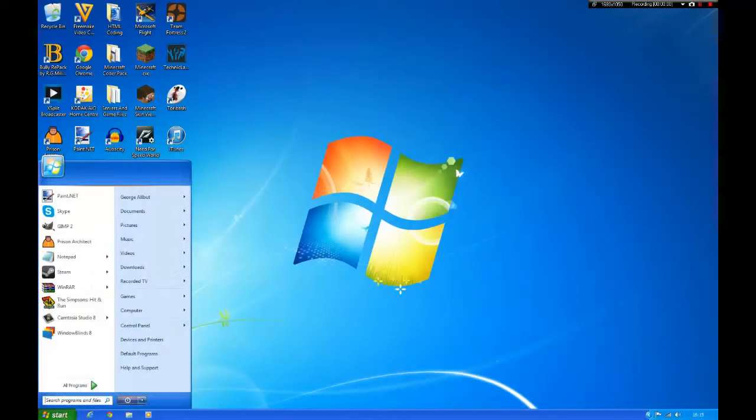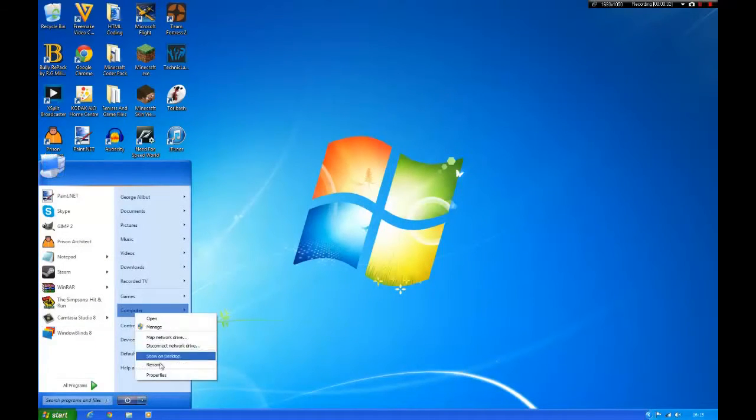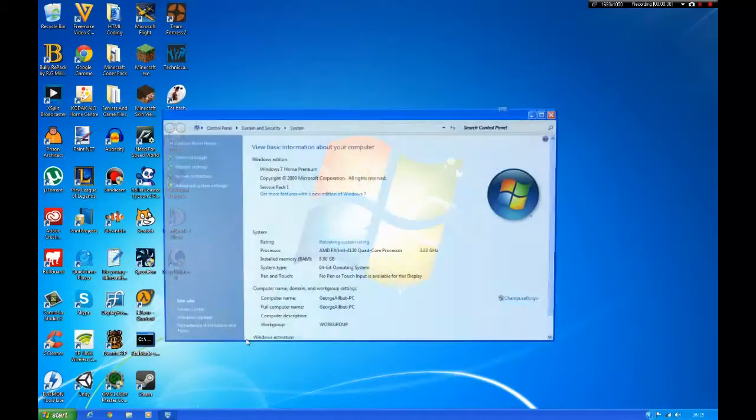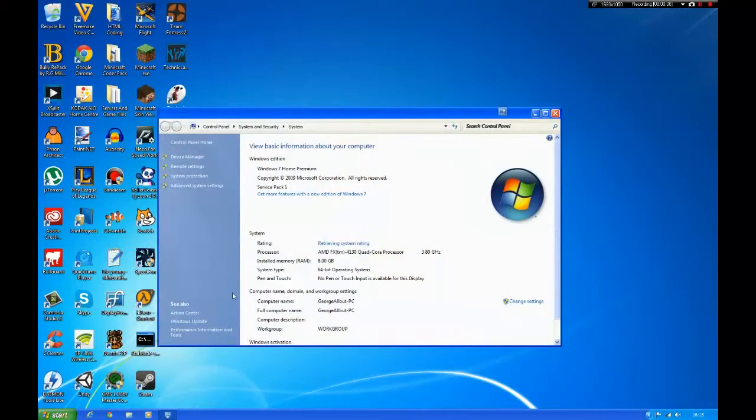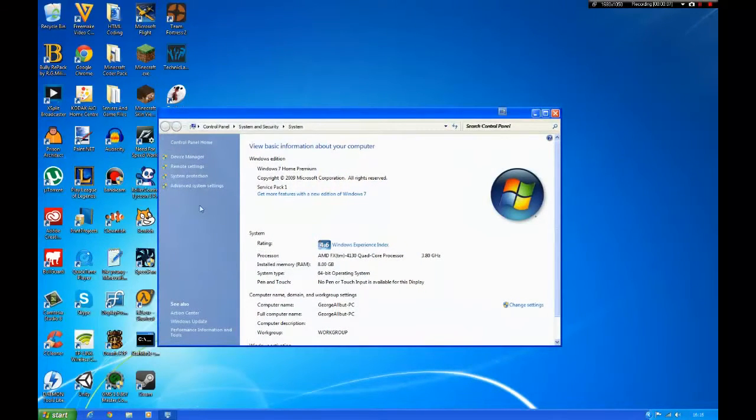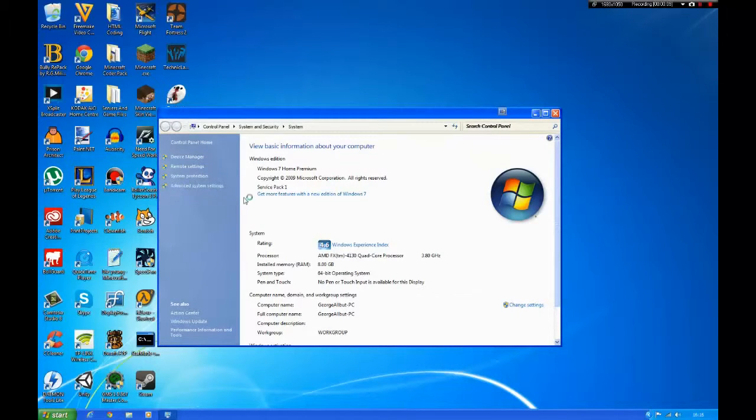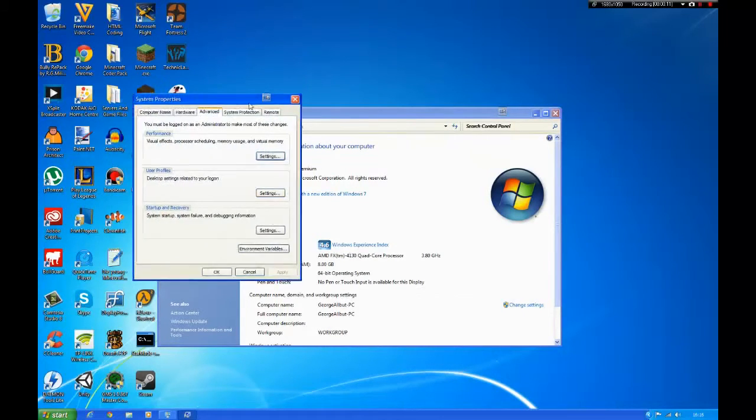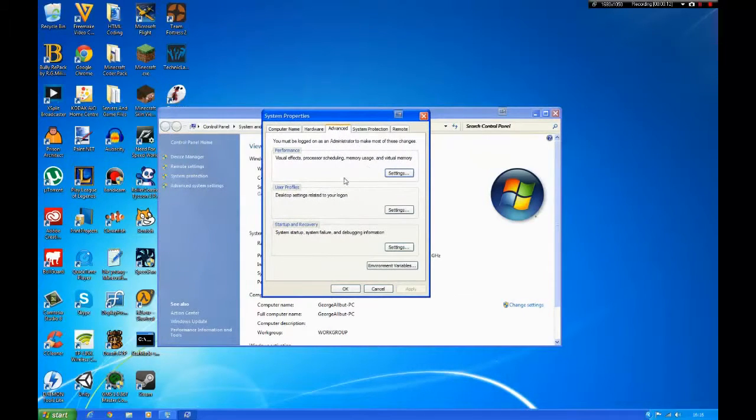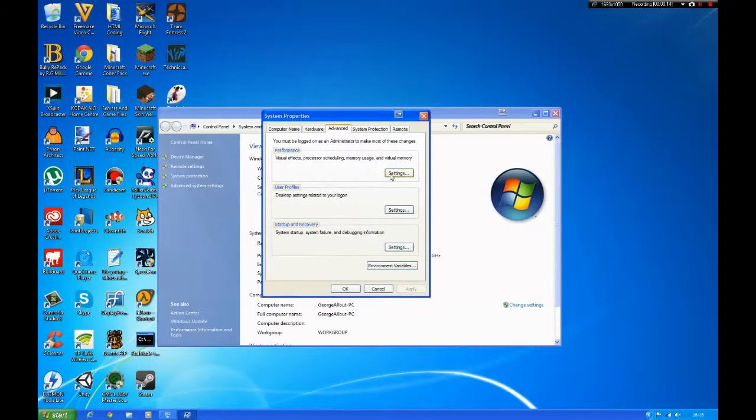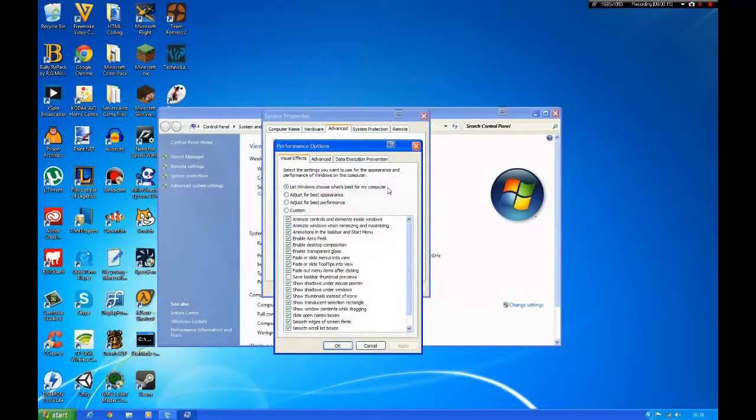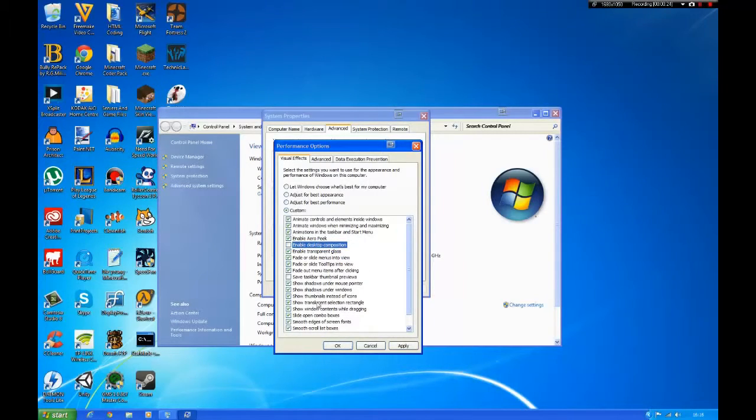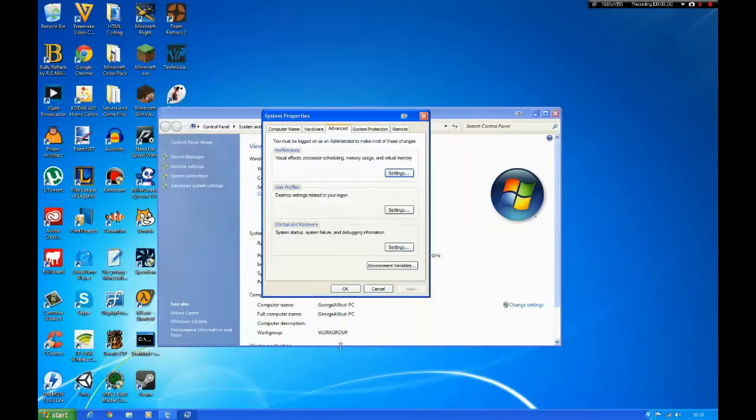Finally, go to start, computer, properties, then go advanced system settings. Then click settings on the top button and then uncheck desktop composition, then click apply.